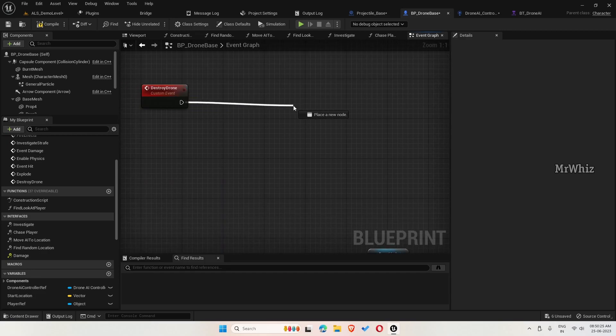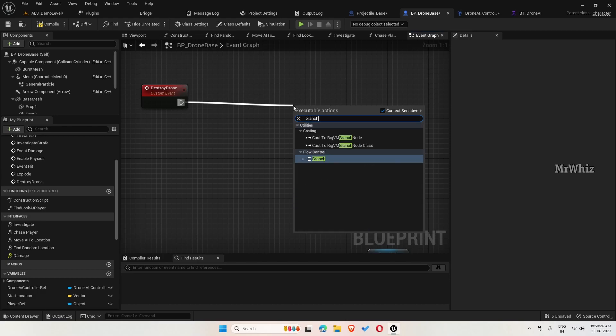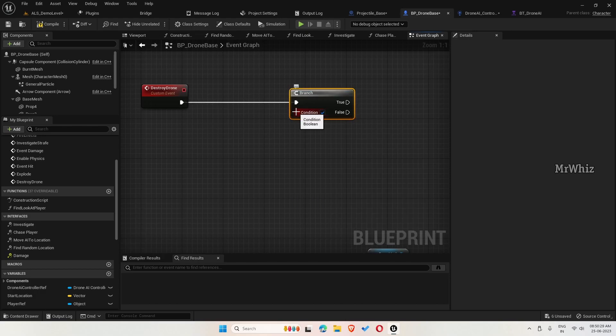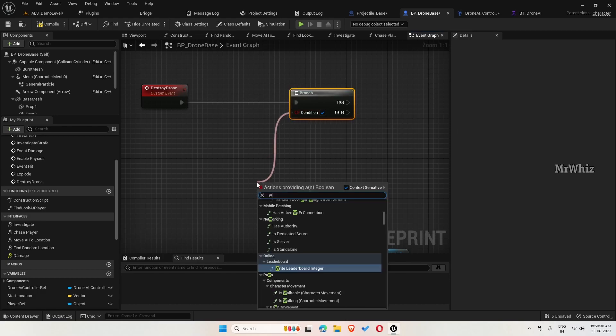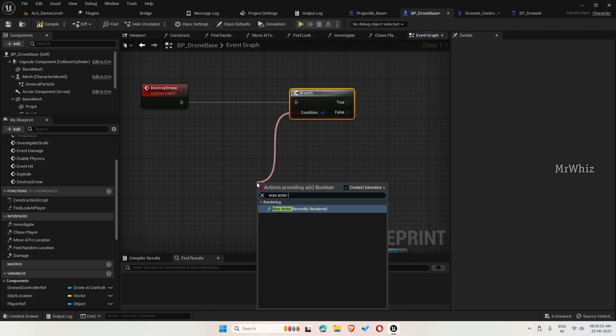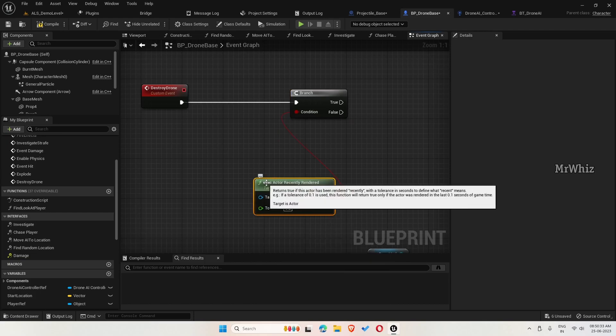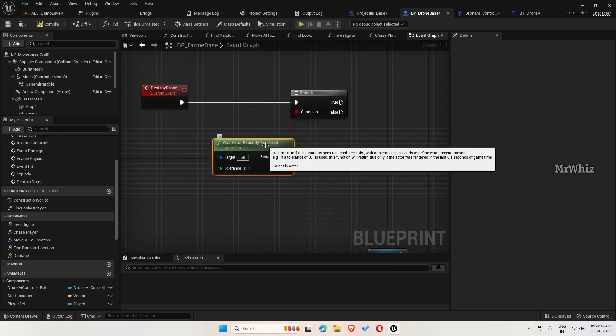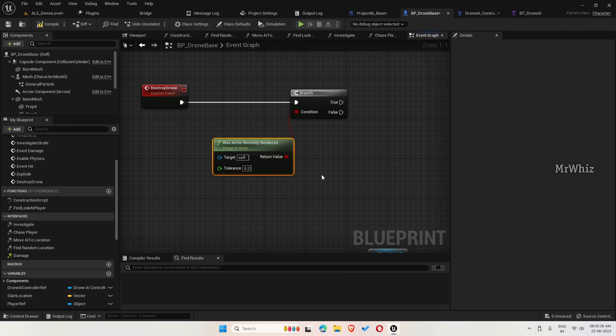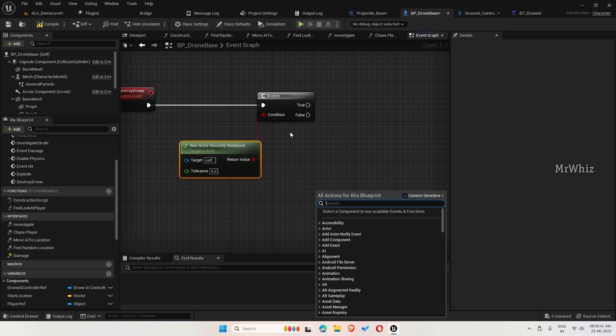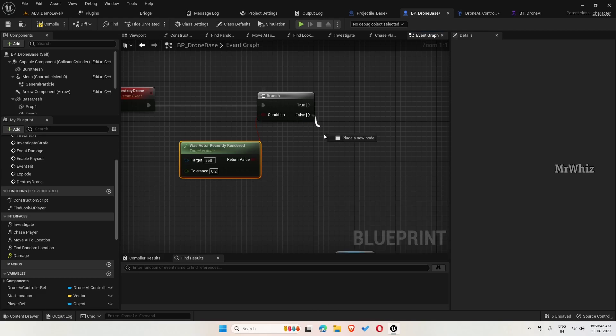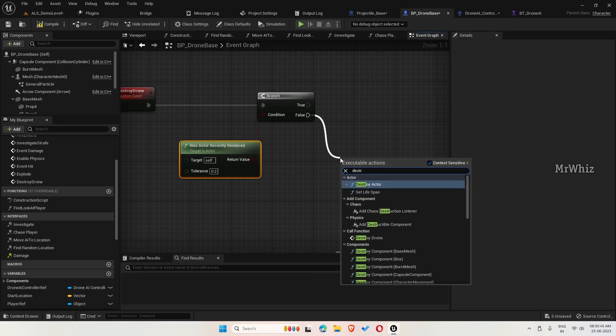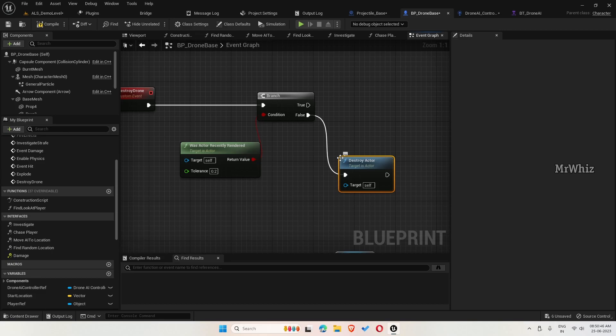Here, get the branch and was actor recently rendered. If the drone is out of sight for 0.2 seconds, then it will destroy. Destroy actor.